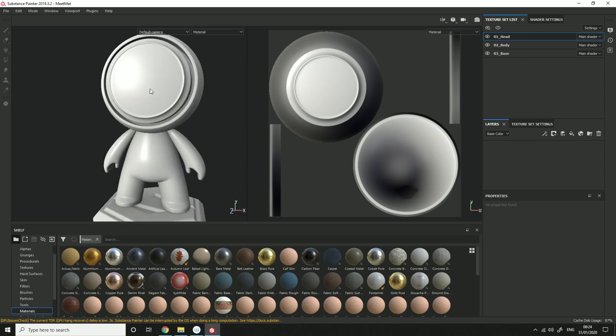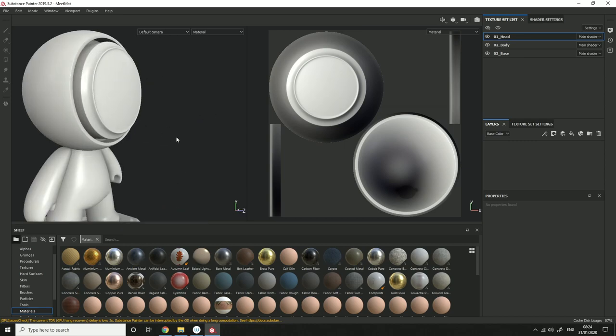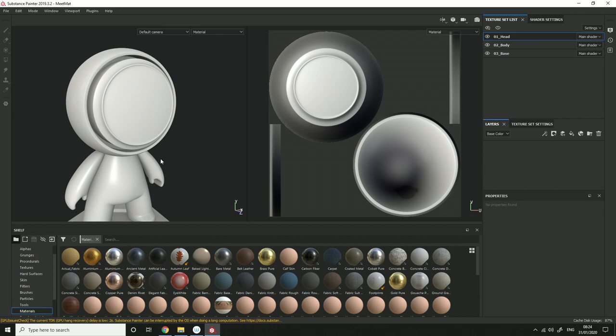Hey, how's it going everyone? This video is mainly for beginners who are coming into Substance Painter and don't know how to use it too well. It basically teaches you a quick guide of how to put materials onto certain parts of your mesh.